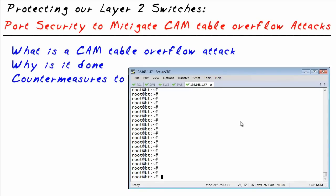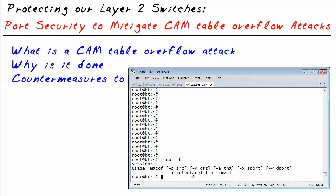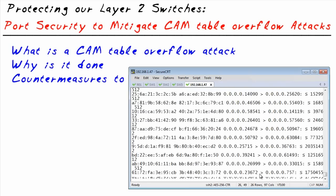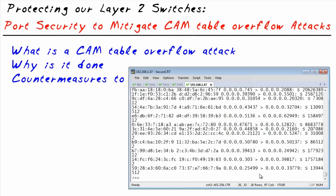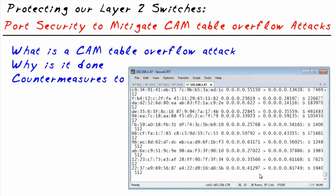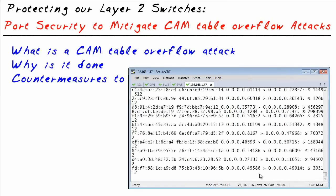I'm going to run a utility called MACOF. I'll specify the interface I want to use and let it choose random numbers for everything else. This is going to spit out tens of thousands of frames, all sourced from random bogus MAC addresses, totally saturating the switch. This is on a closed lab network — not a production network.